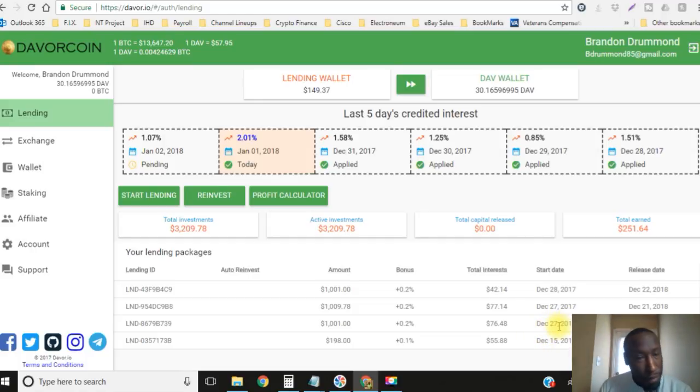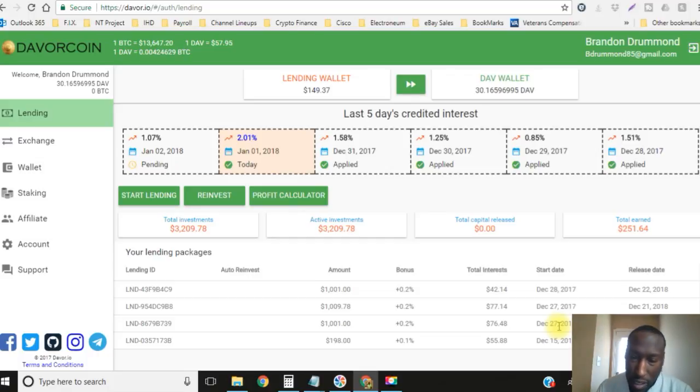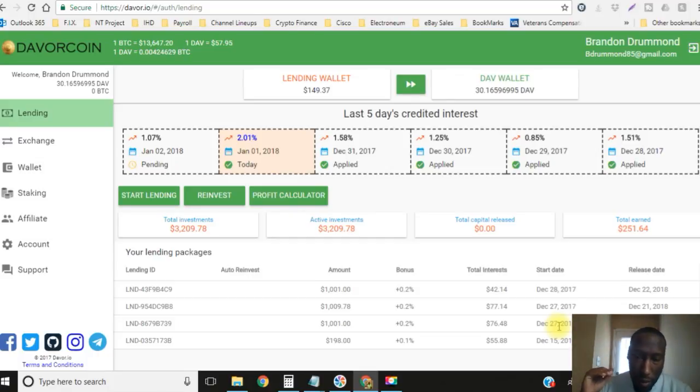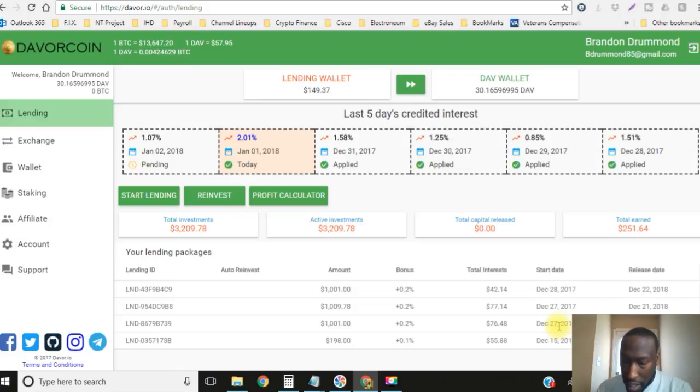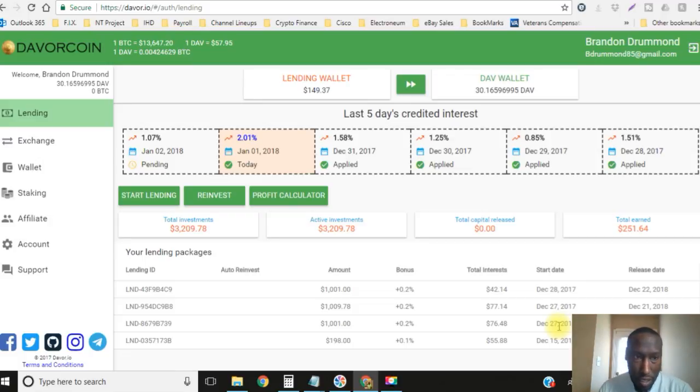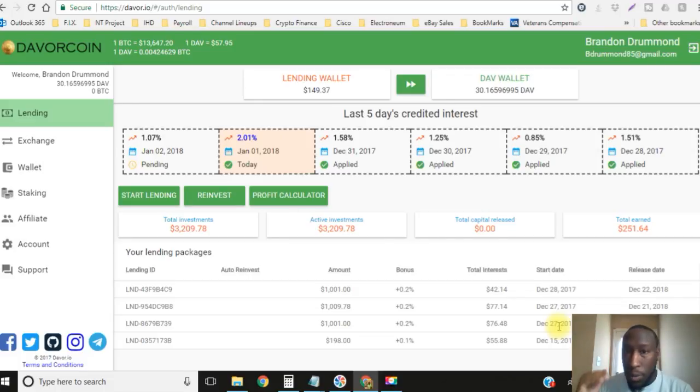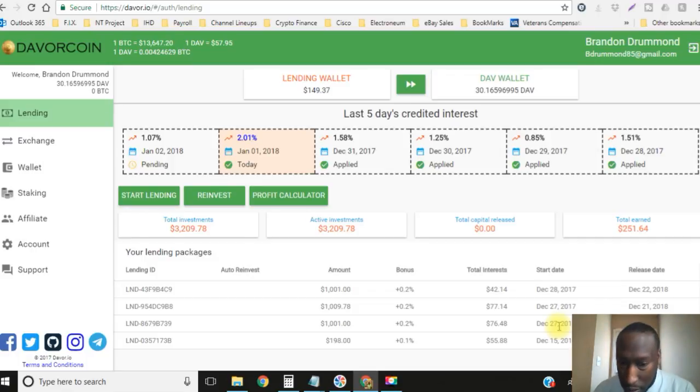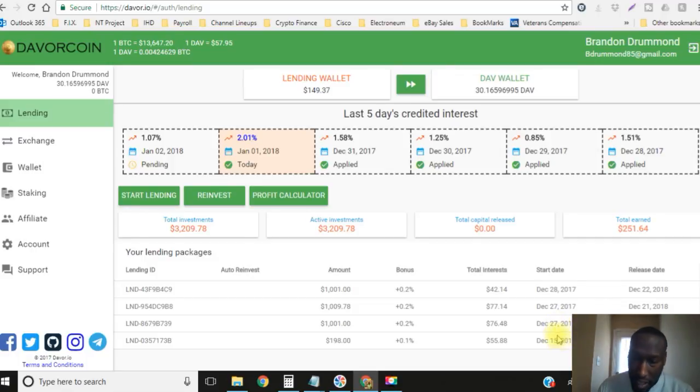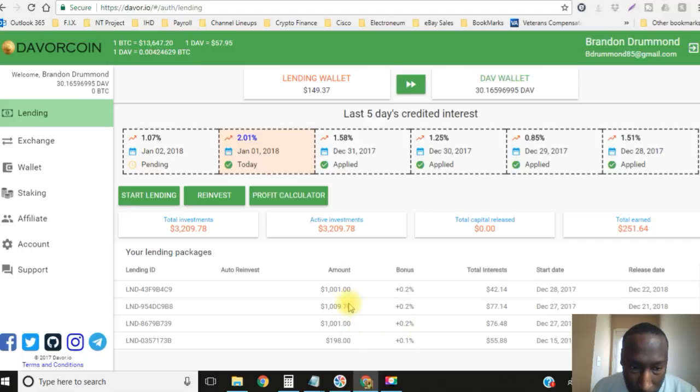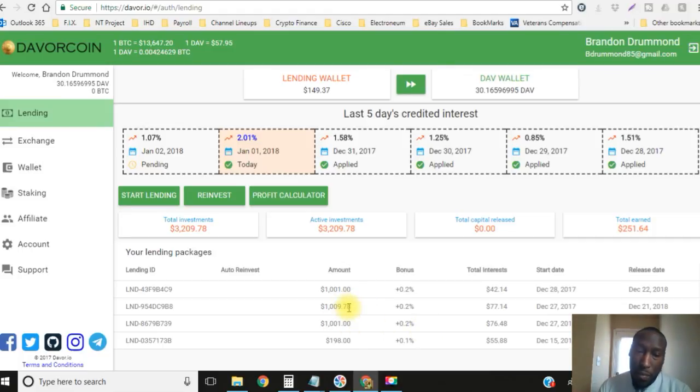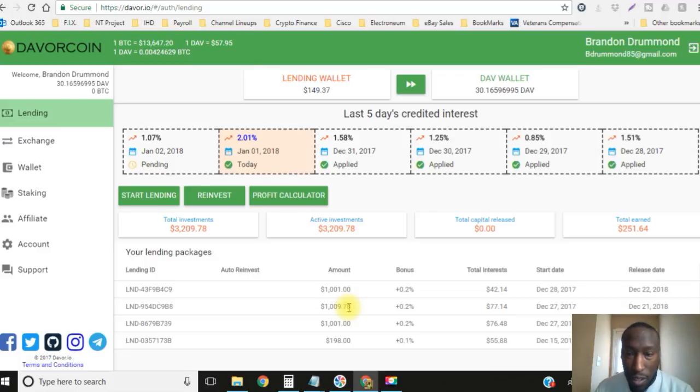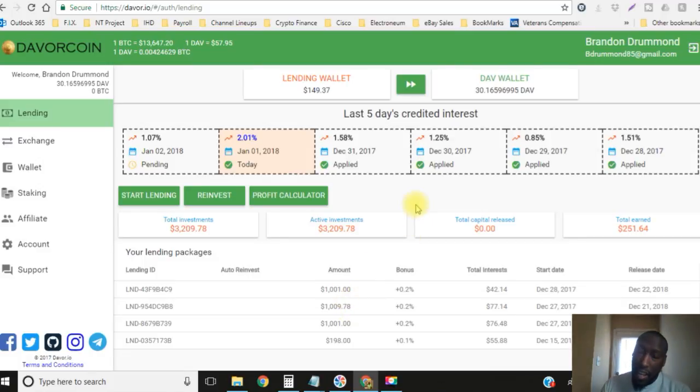As you can see between December 15th and 27th, I was actually holding coins. I had about $500 and some odd dollars that I was holding from December 15th to the 27th. In that 12 days the price of the coin doubled, it almost tripled. So I made a lot of money holding this coin. I locked in two $1,000 loans on December 27th and then I locked in another $1,000 loan on December 28th.